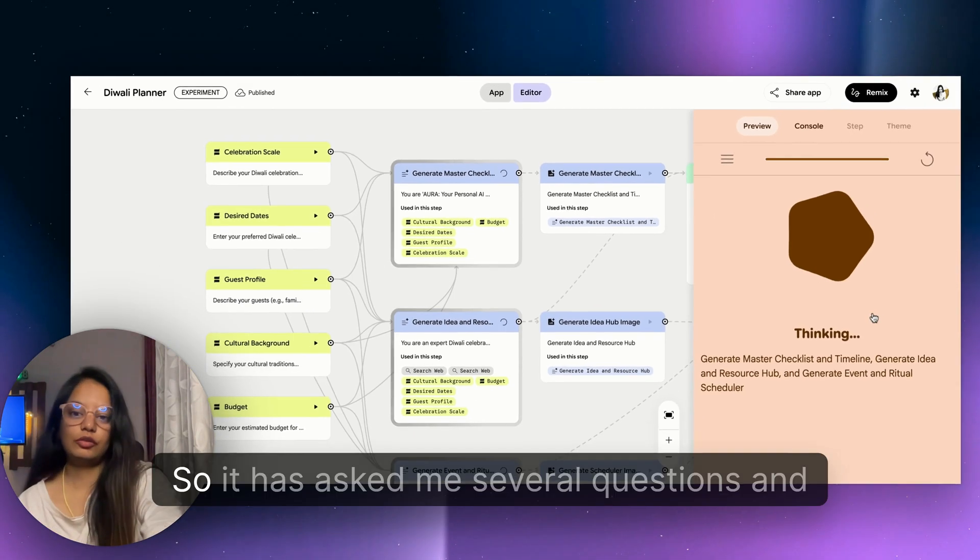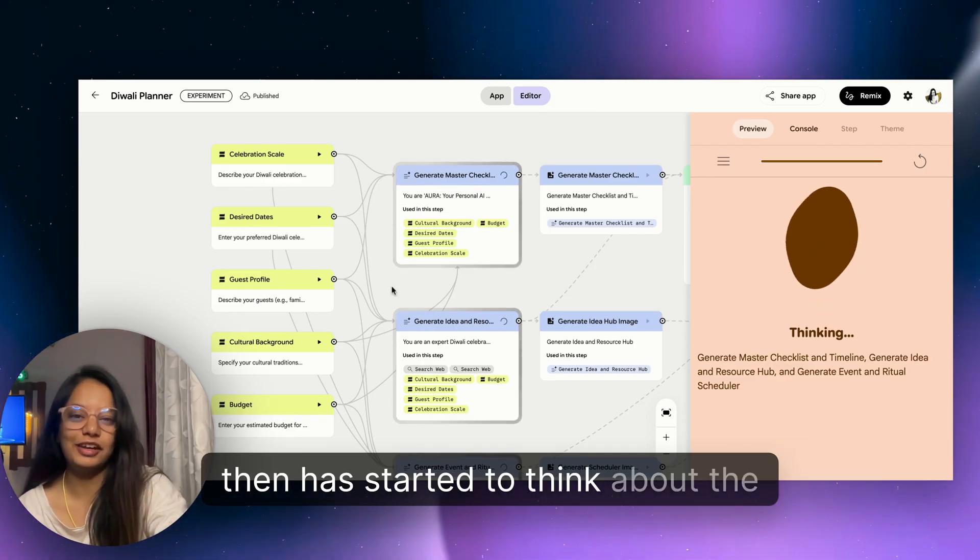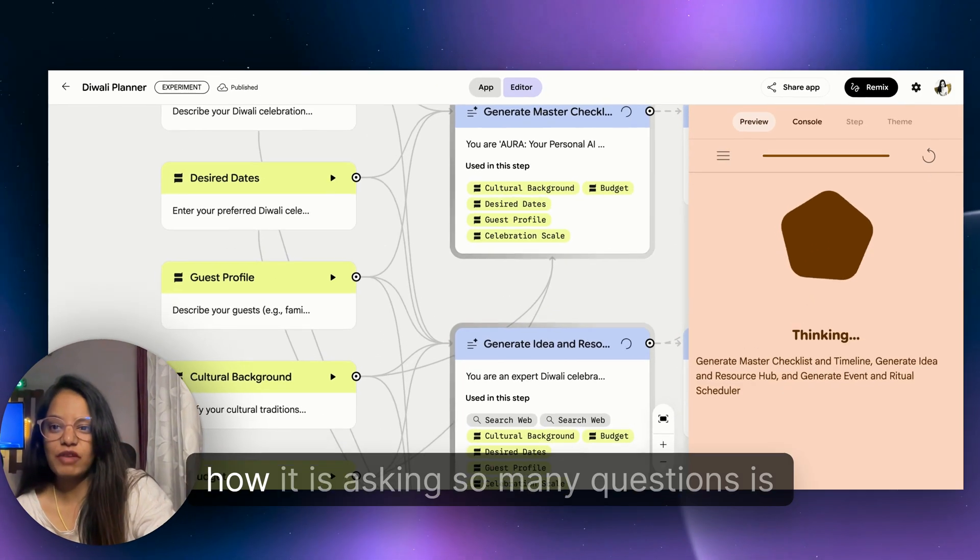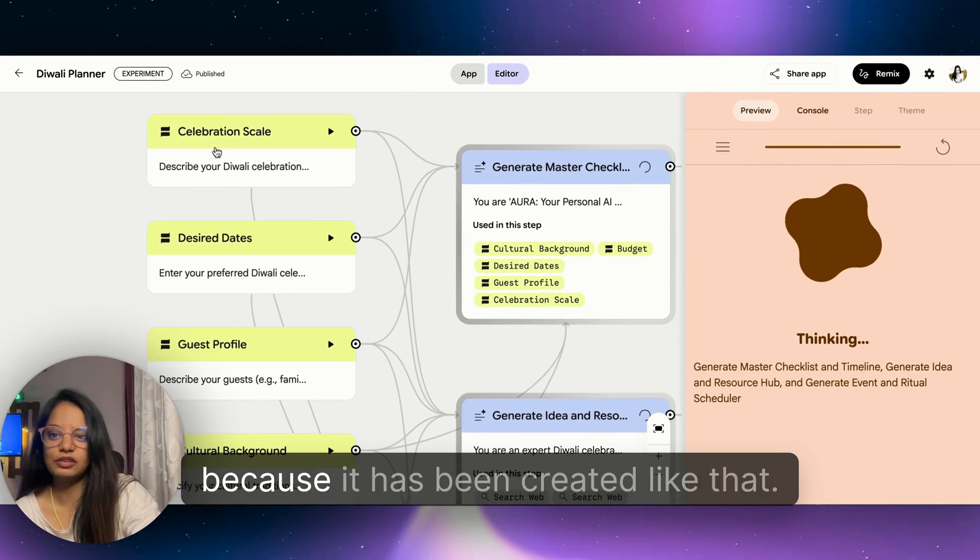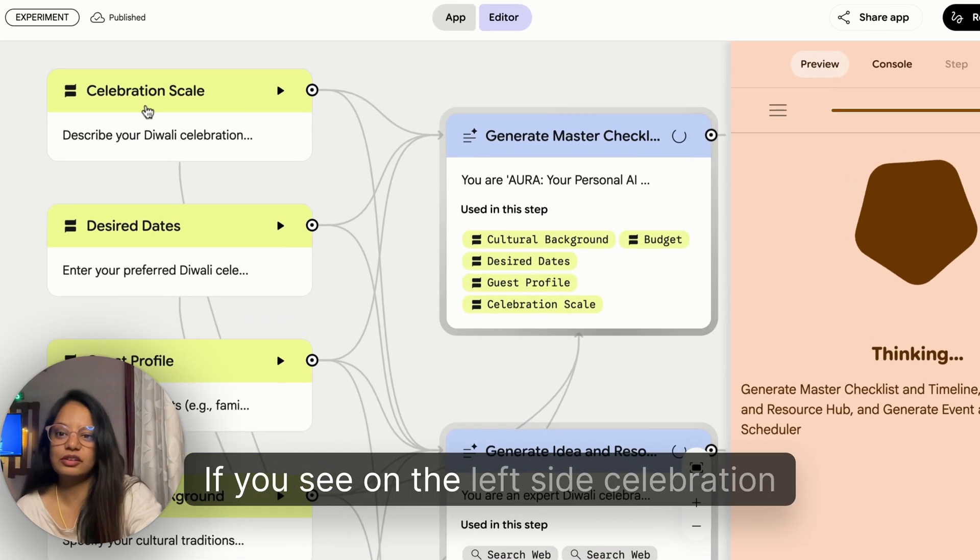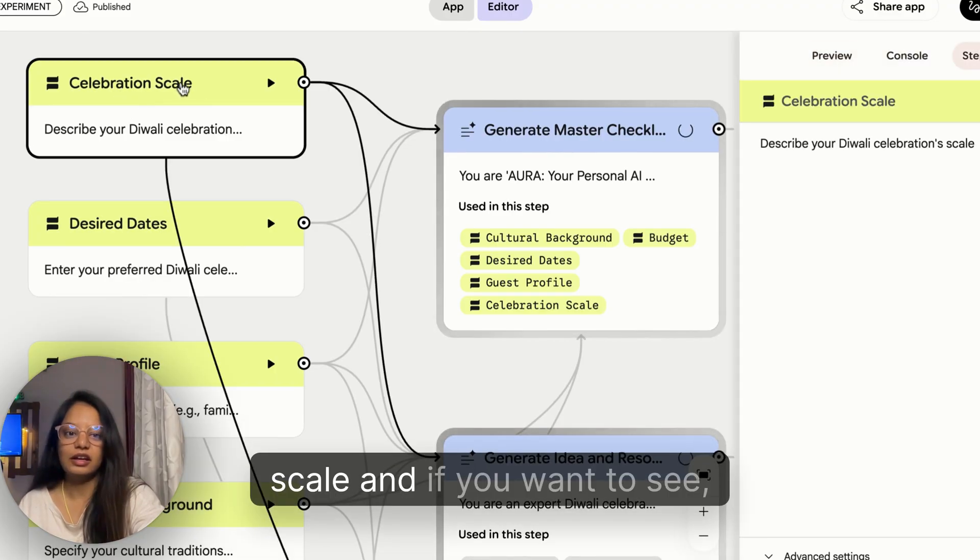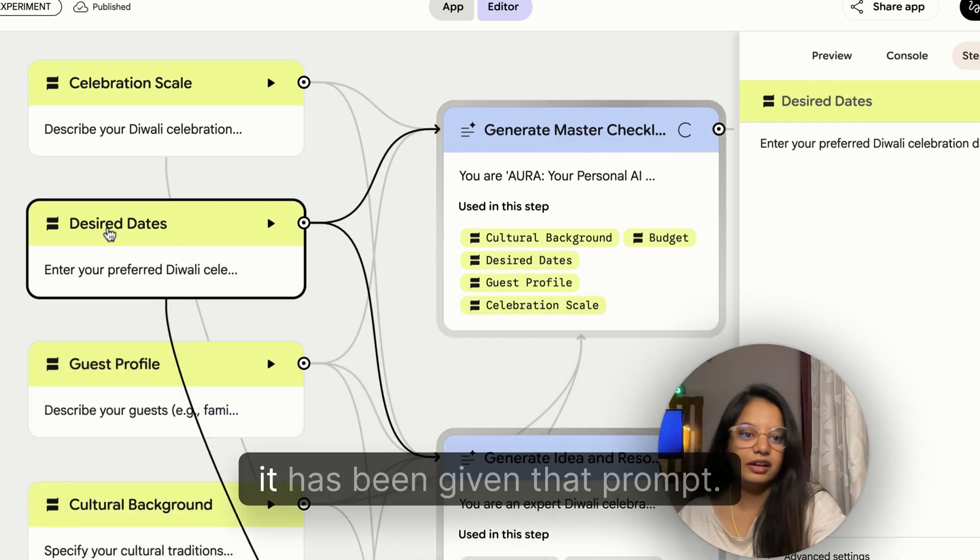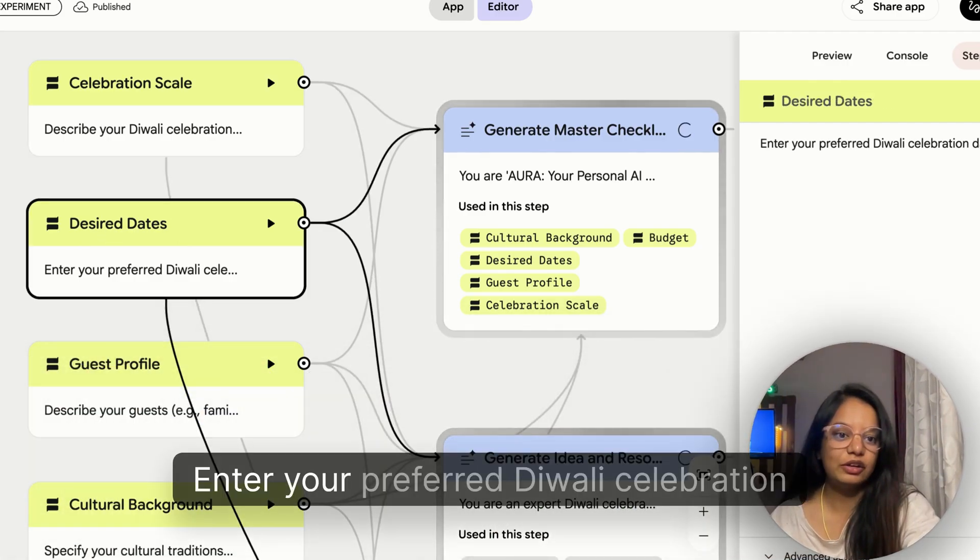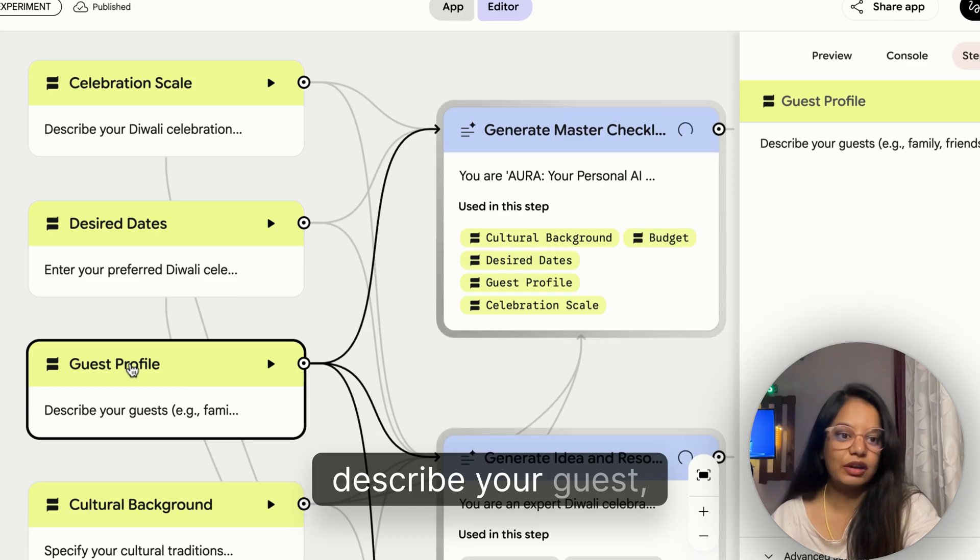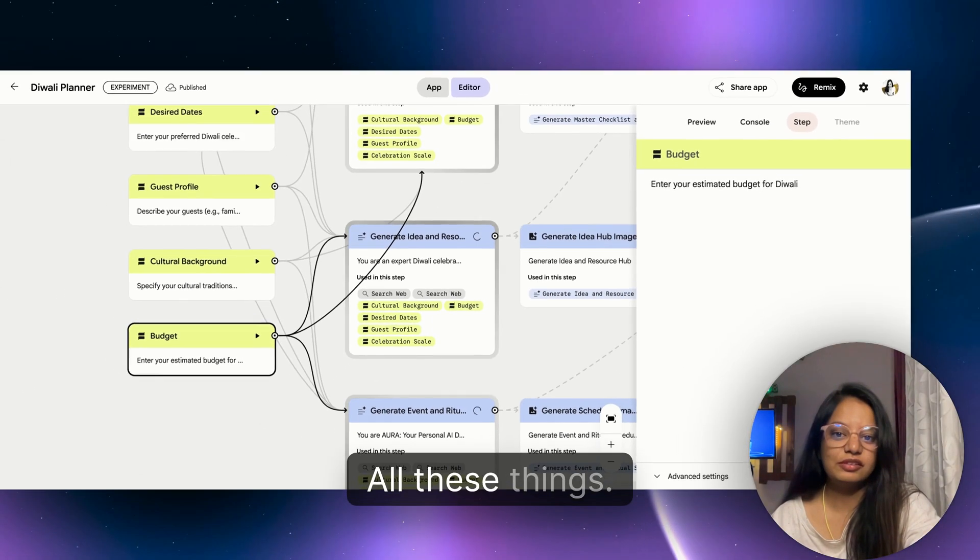My cultural traditions is Hindu and we are open to everything. My estimated budget for Diwali celebration is 20k. So it has asked me several questions and then has started to think about the Diwali planning. And how it is asking so many questions is because it has been created like that.